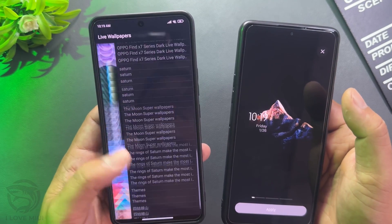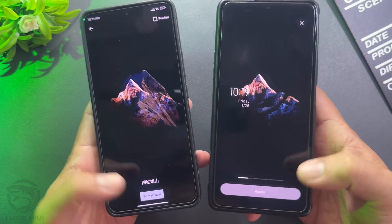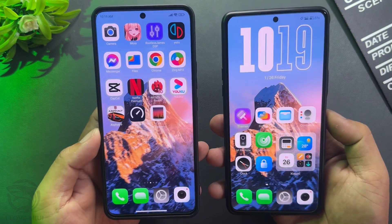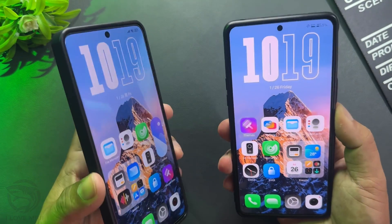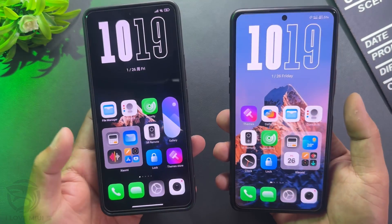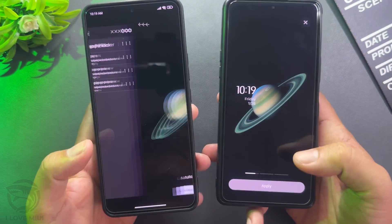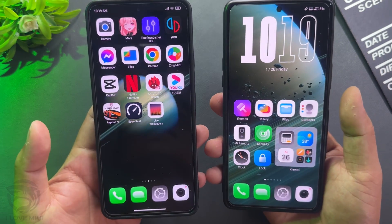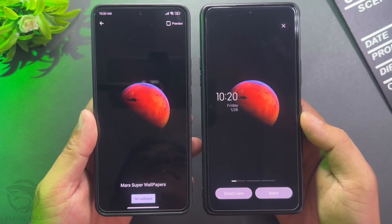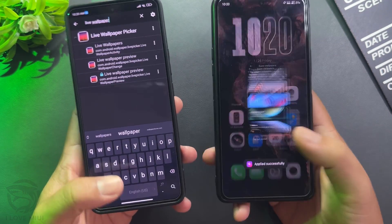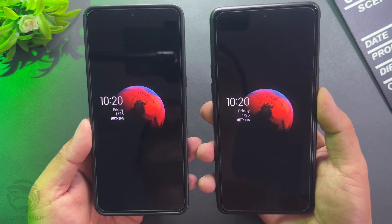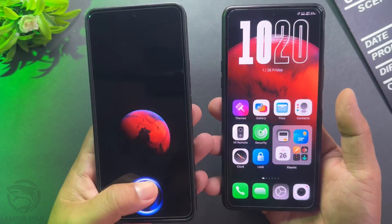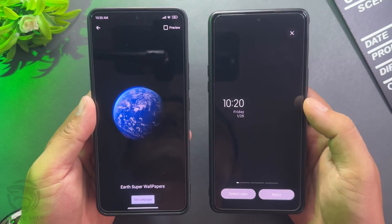Try another Super Wallpaper. Available options include Far Away Rings, The Moon, The Red Planet, and Earth Super Wallpaper.